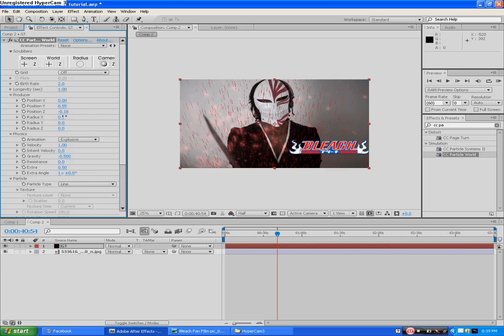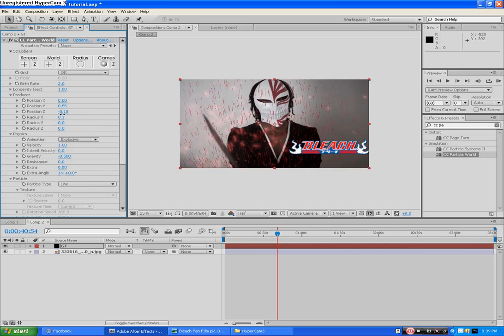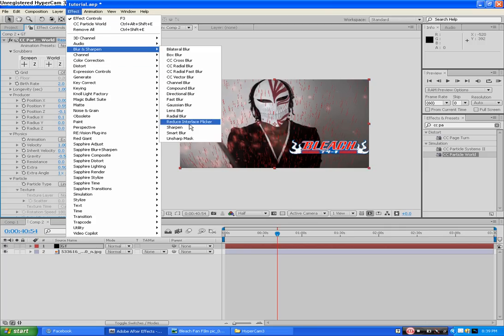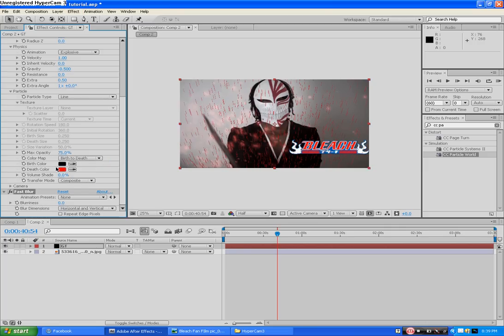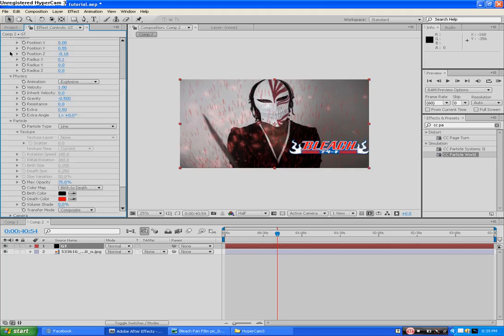We want to spread this out some more. Next we want to blur it out with Fast Blur. Repeat edge pixels. Only want to give it 5%. That's all we're going to do.